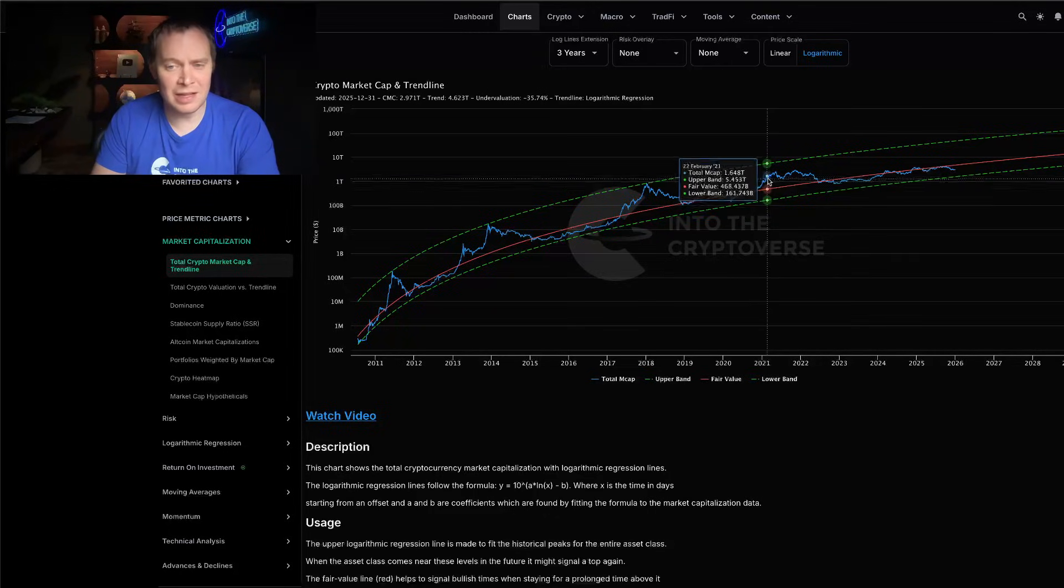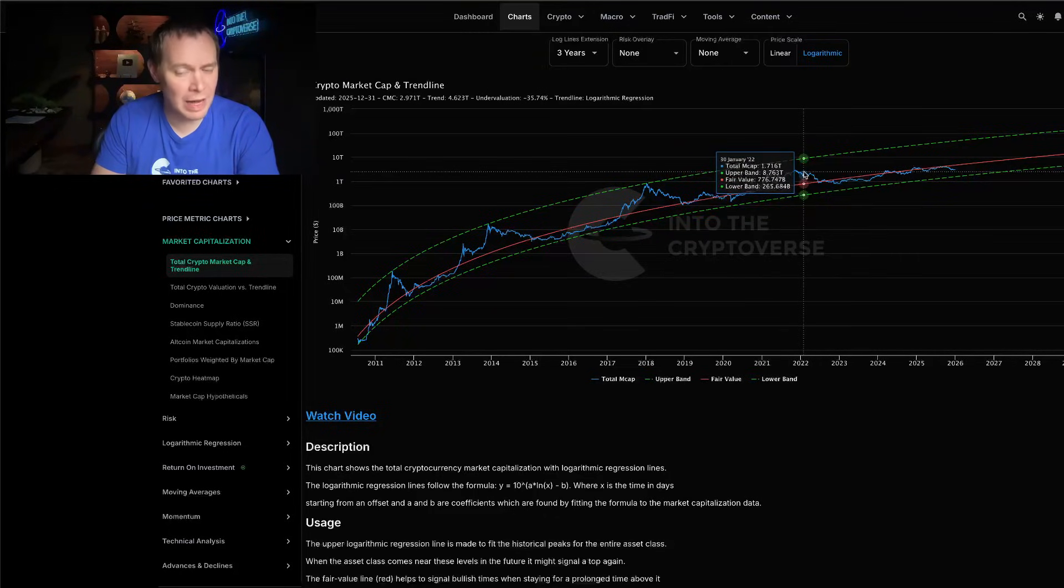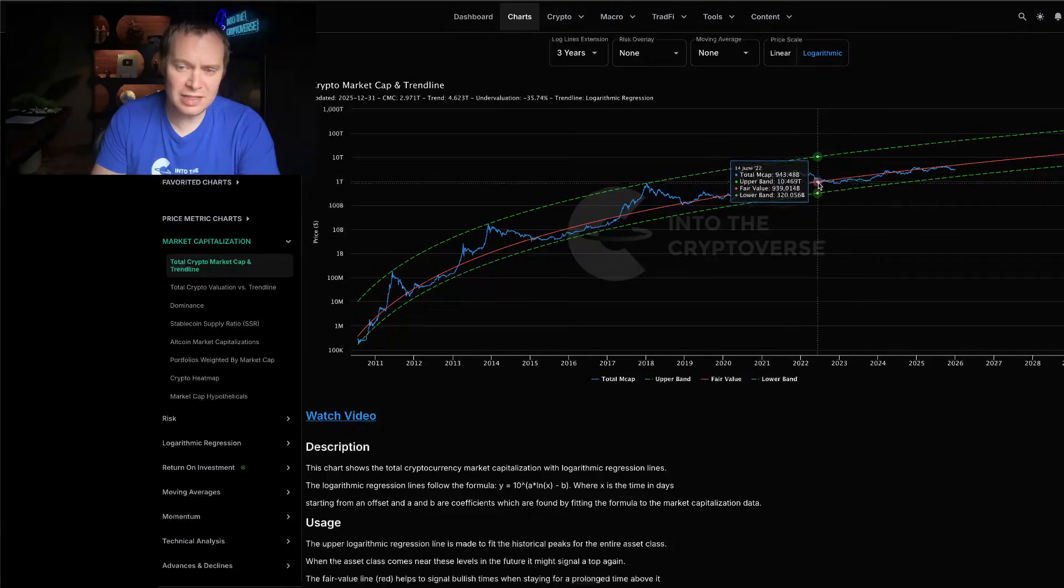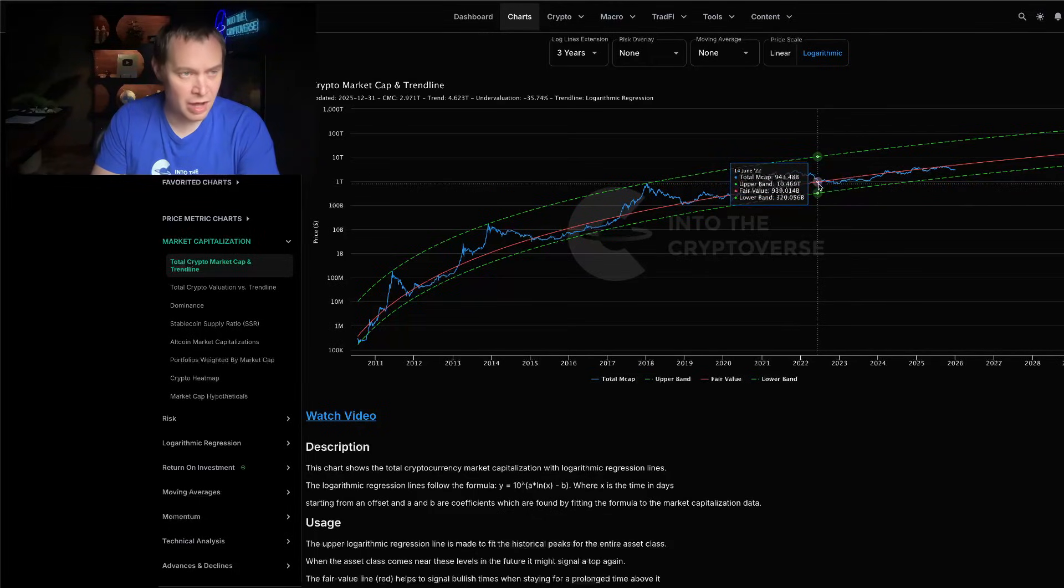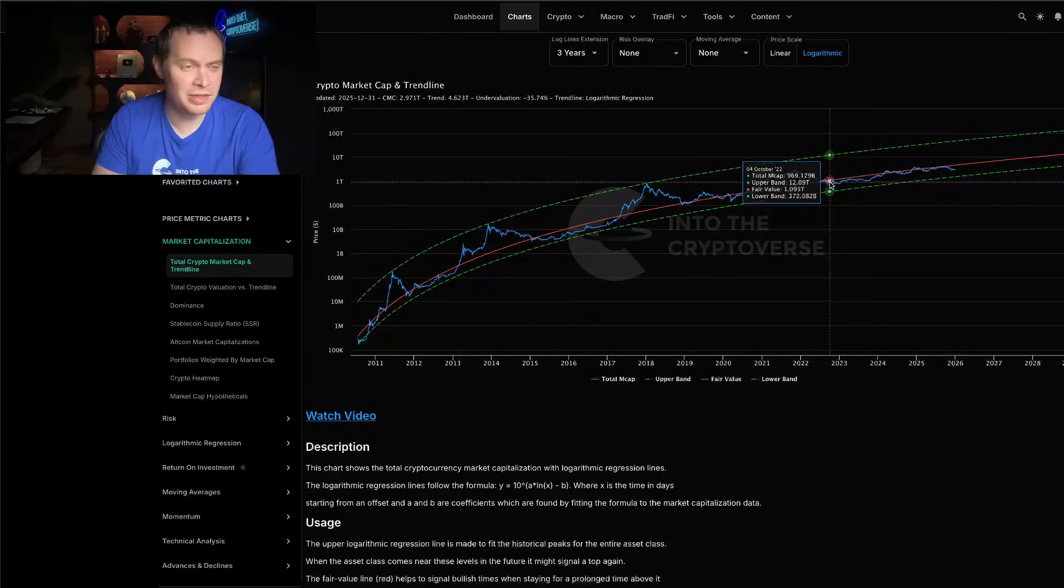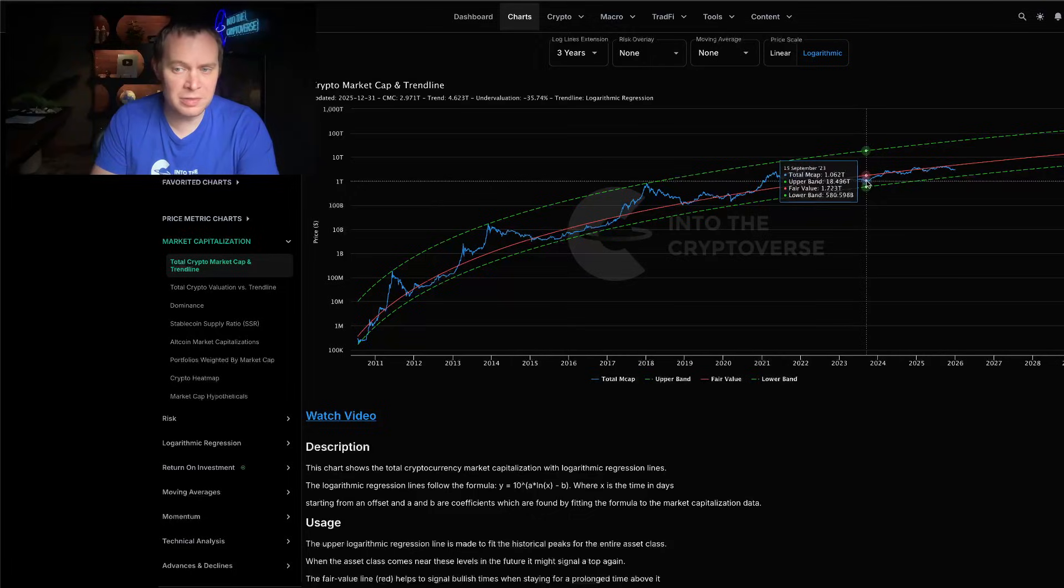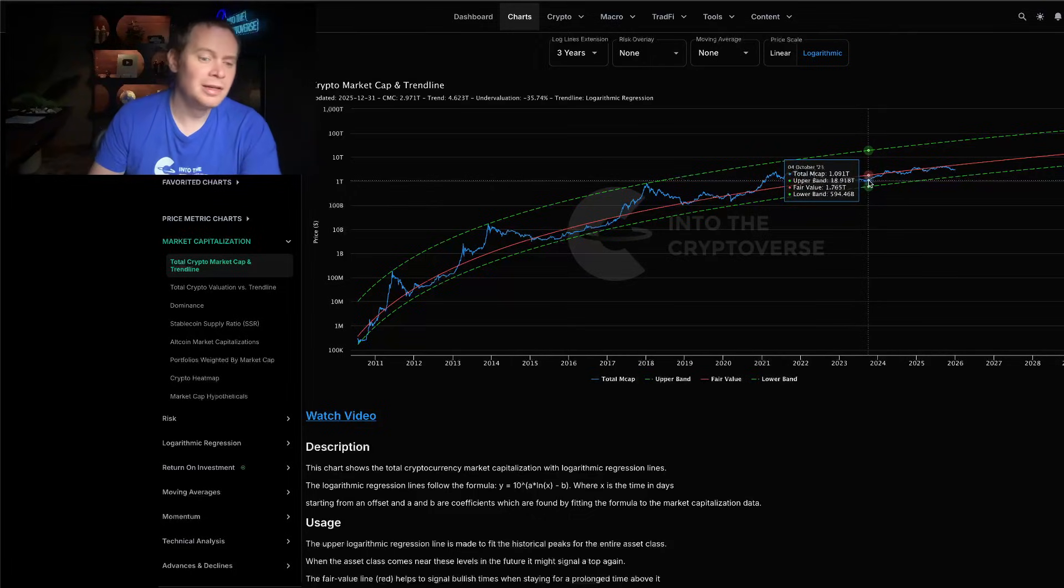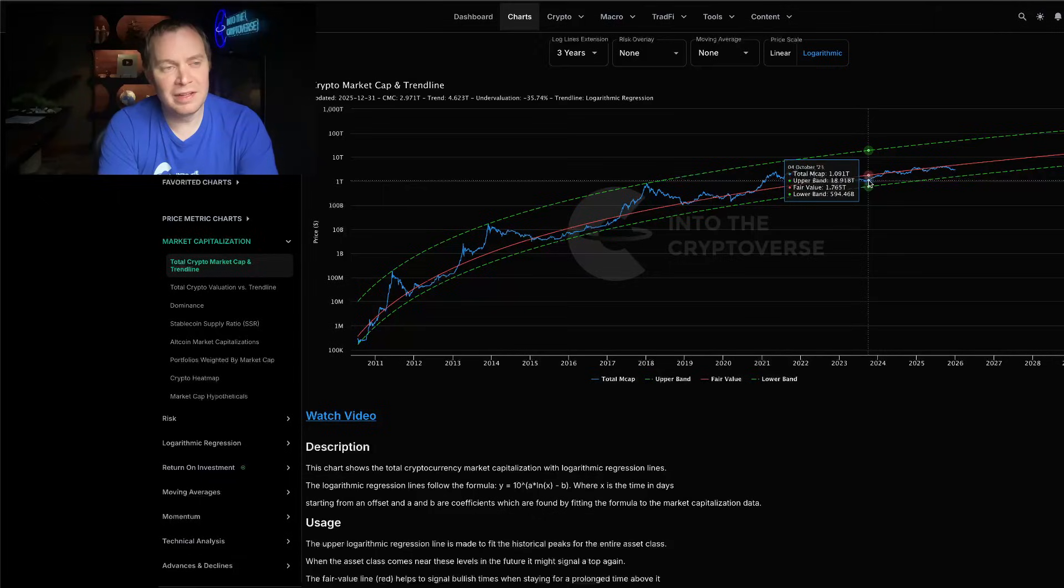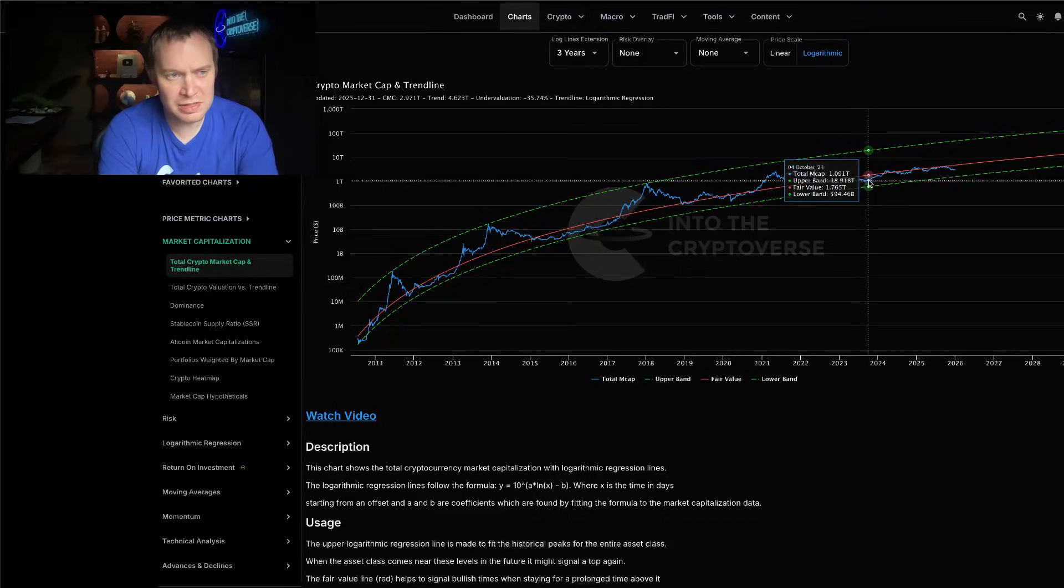This cycle started off as a Bitcoin-only bull run in 2022. It continued as a Bitcoin-only bull run in 2023, continued as a Bitcoin-only bull run in 2024, and then potentially found a top in 2025 without a rotation into altcoins.